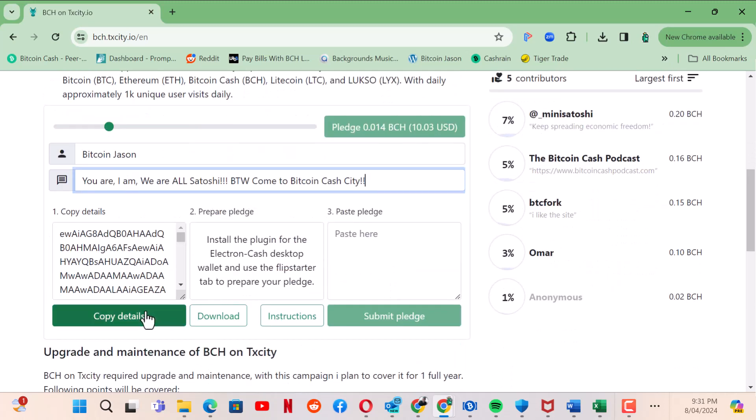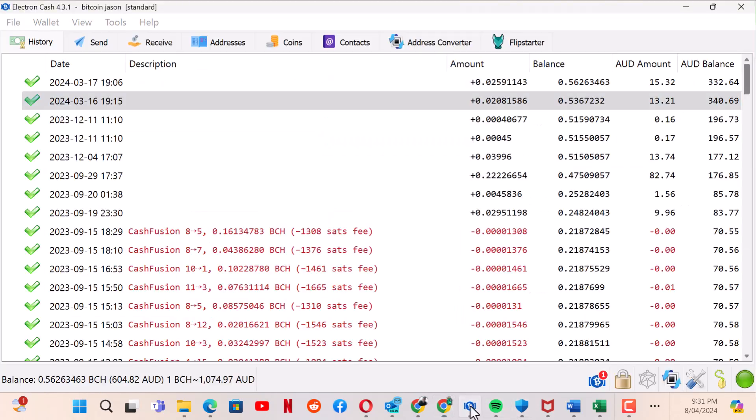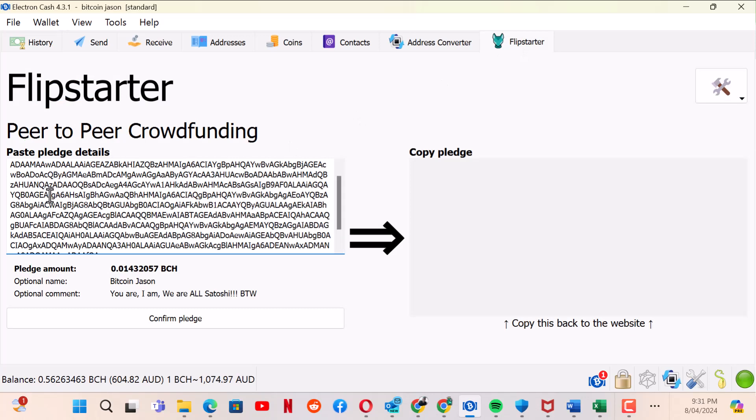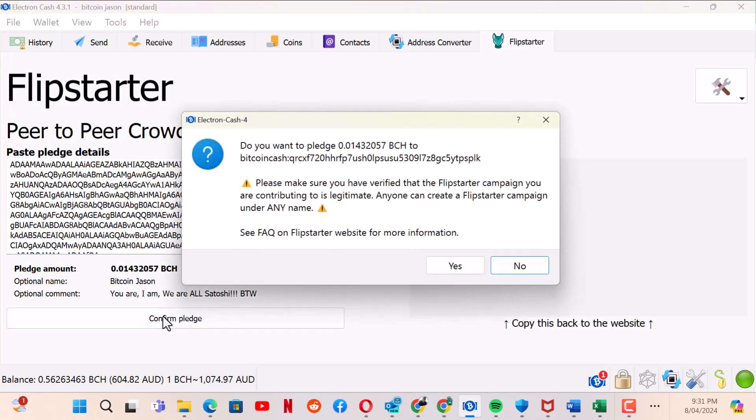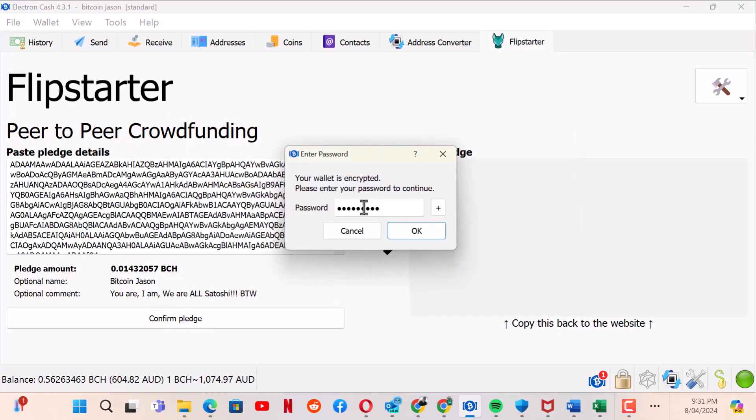I'm going to copy the details. Install the plugin to the Electron Cash desktop wallet and use Flipstarter. I go to the wallet again, go up here to Flipstarter, control V, confirm pledge. Please make sure it's verified. I've got to enter my password.